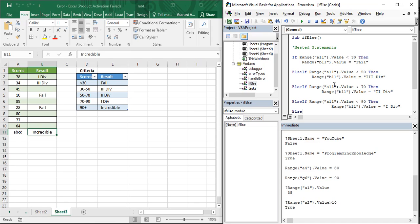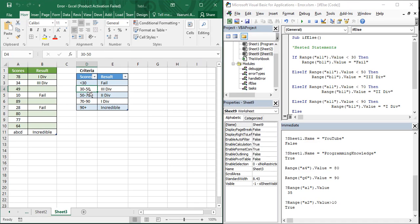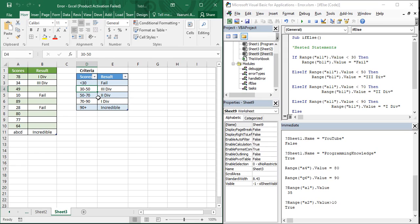When using the AND operator, we need to simplify and define the conditions precisely. Previously we assumed: if scores are less than 50, give third division; if less than 70, give second division. But with AND, we must have well-defined starting and ending conditions — for example, if scores are greater than or equal to 30 AND less than 50.